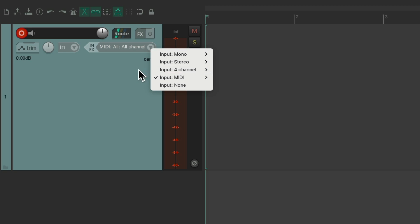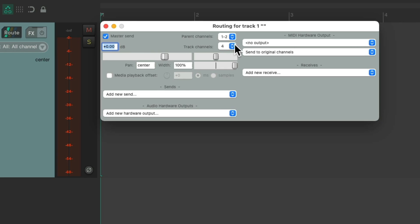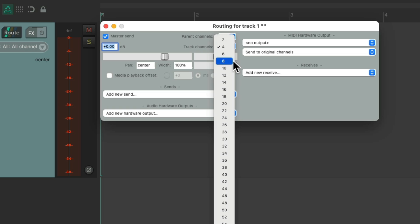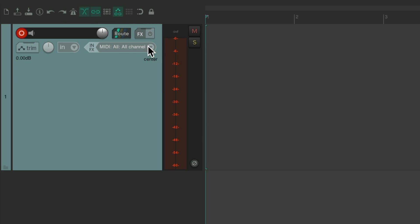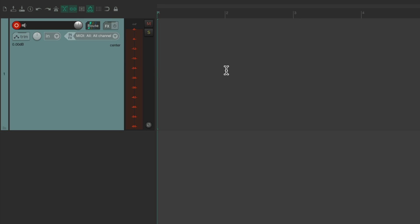And with my interface, I can choose eight channels and record eight channels at once, using input one through eight.